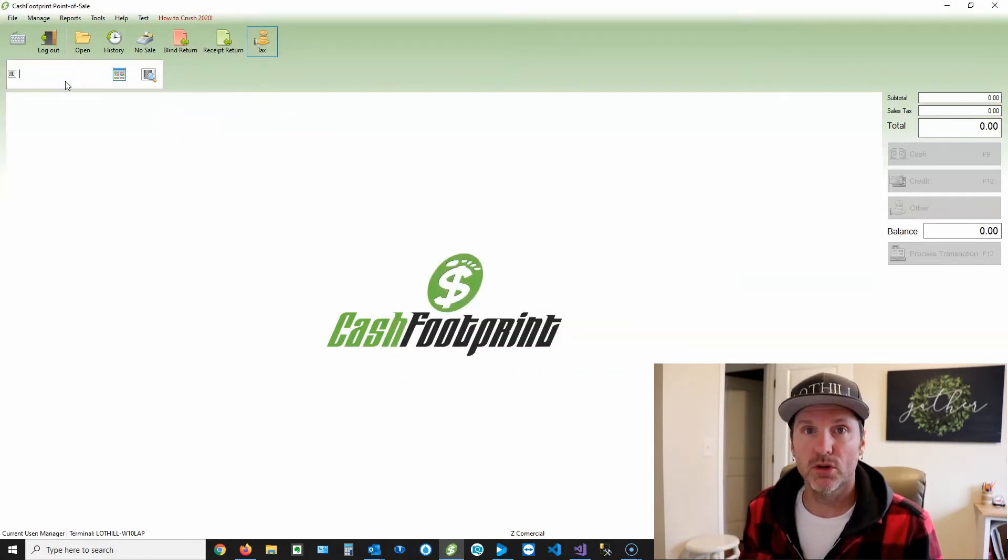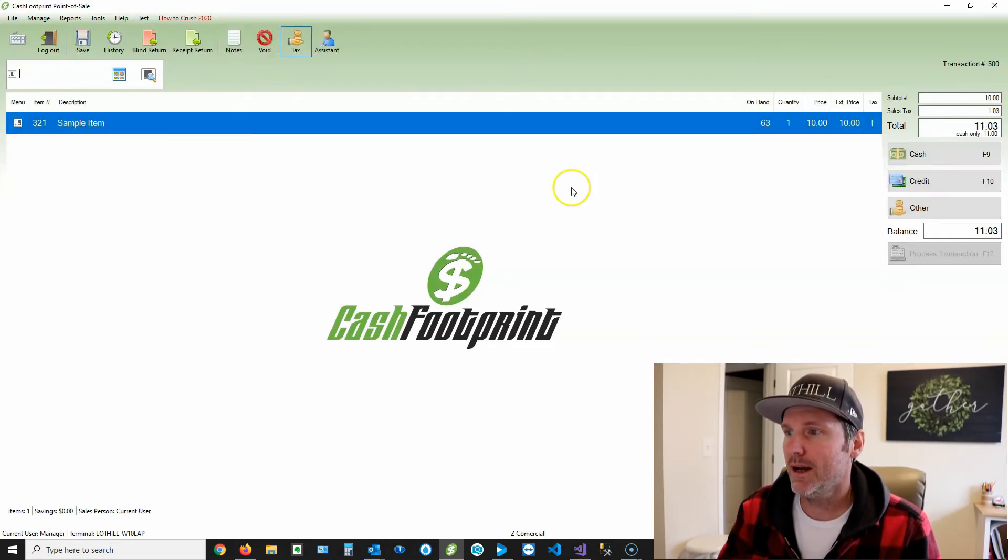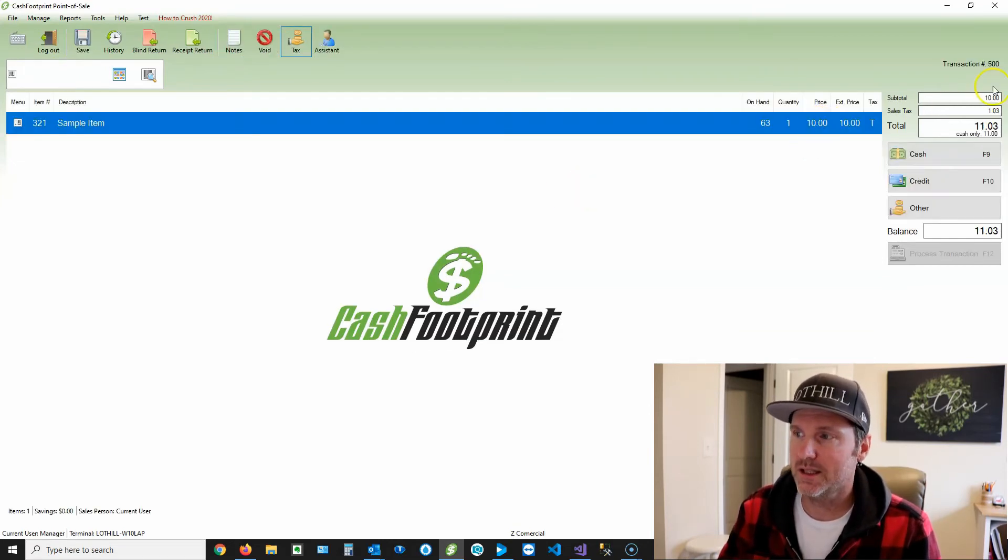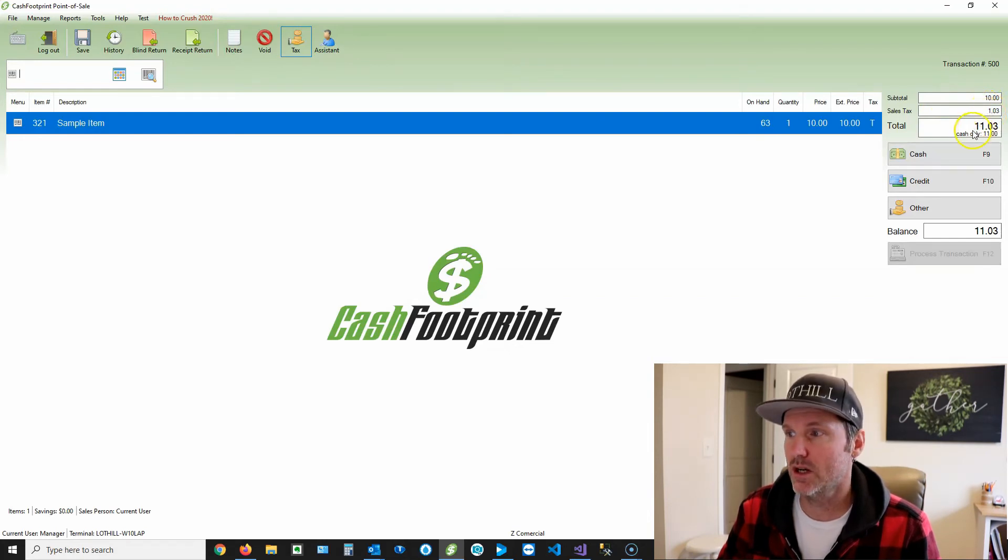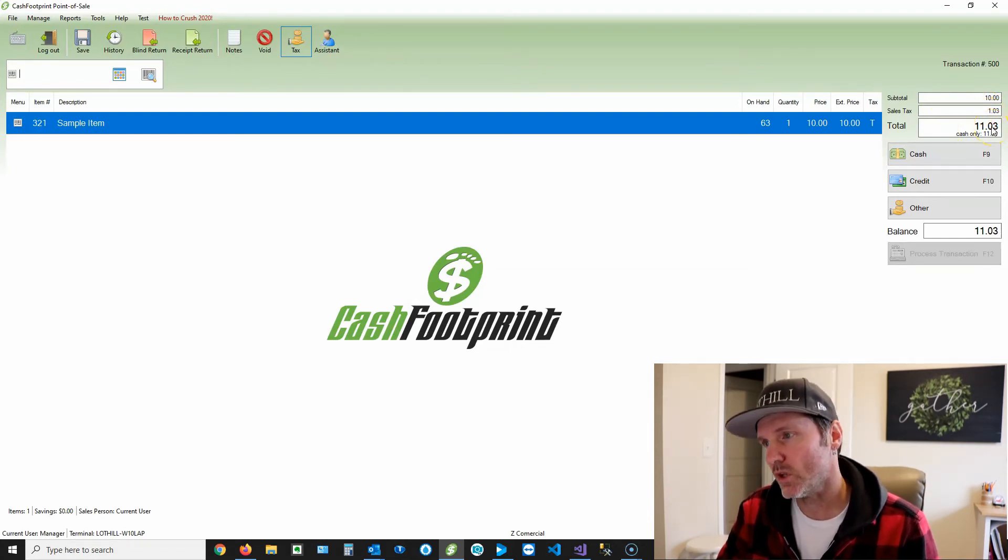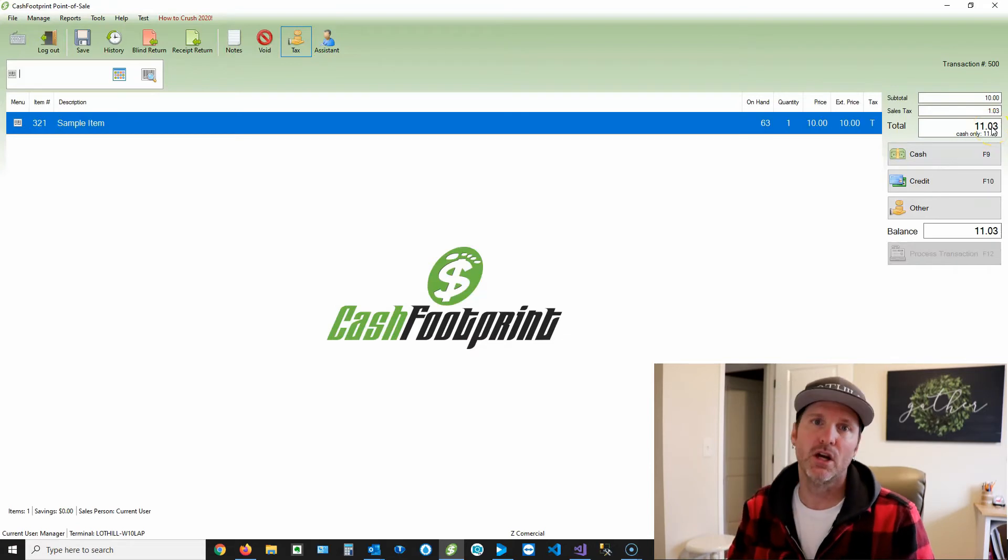Now I'm gonna sell this item 321. And now you can see the price is $10 and the tax is applied on top of that. So it's $11.03. So that's the difference.